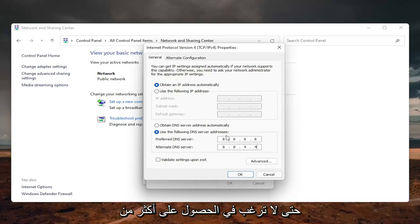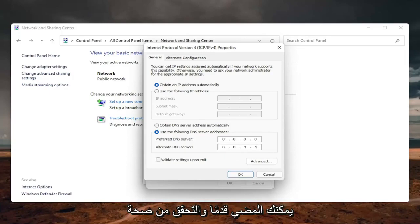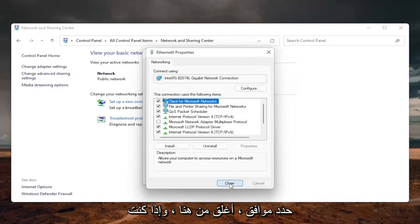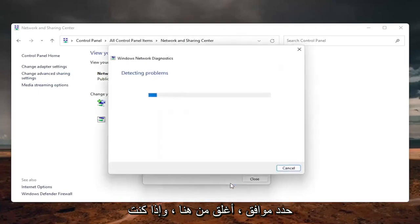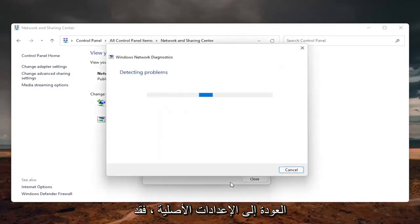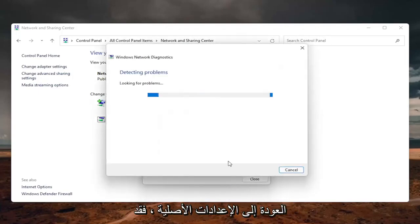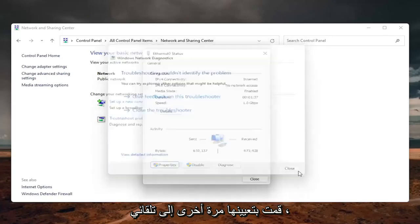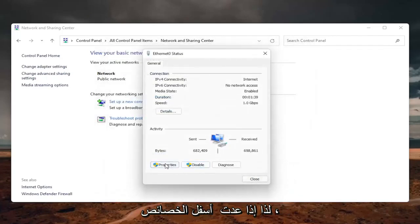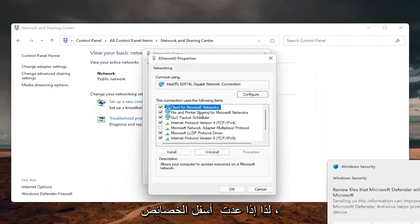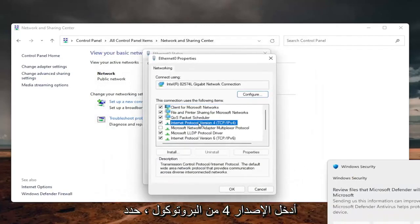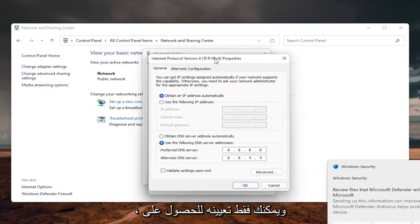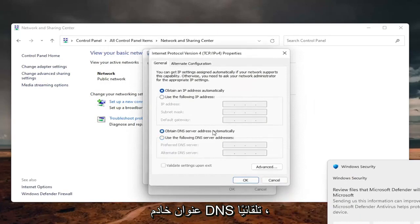So you don't want to have more than one number in each field, and then once you're done with that, you can go ahead and check mark validate settings upon exit, select OK, close out of here. And if you need to go back to the original settings, you can just set it back to automatic. So if you go back underneath the properties, internet protocol version 4, select properties again, and you can just set it to obtain DNS server address automatically.